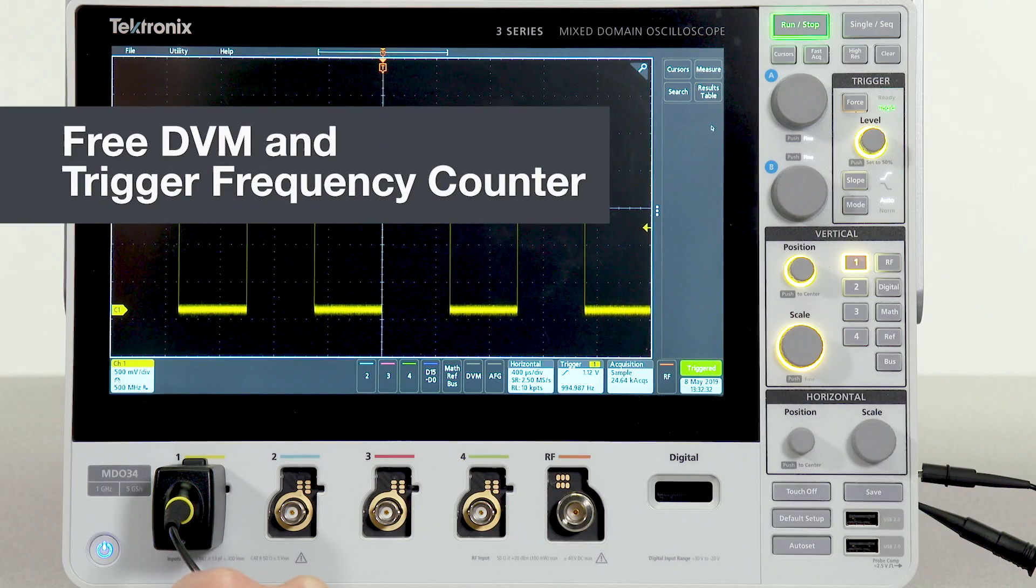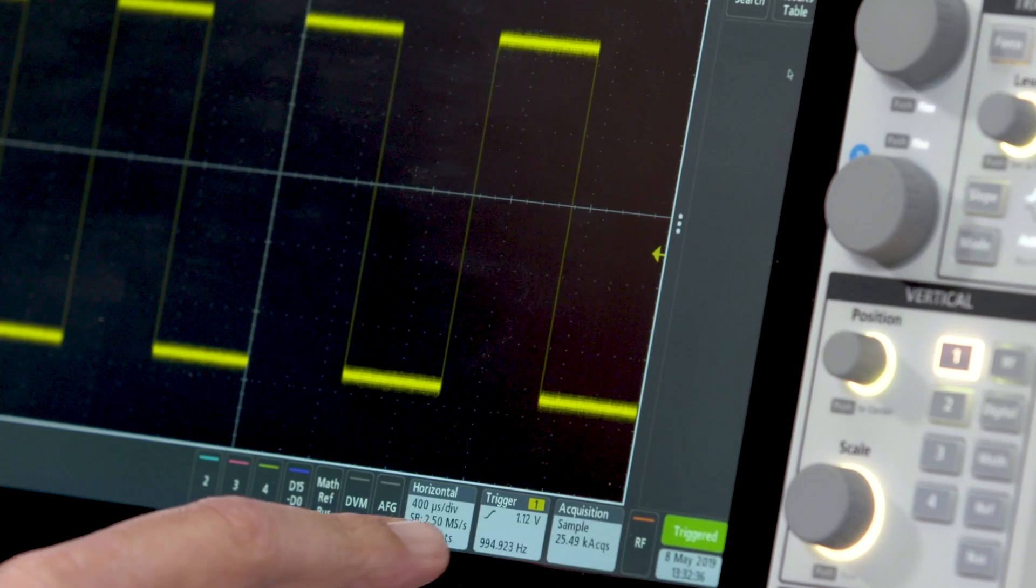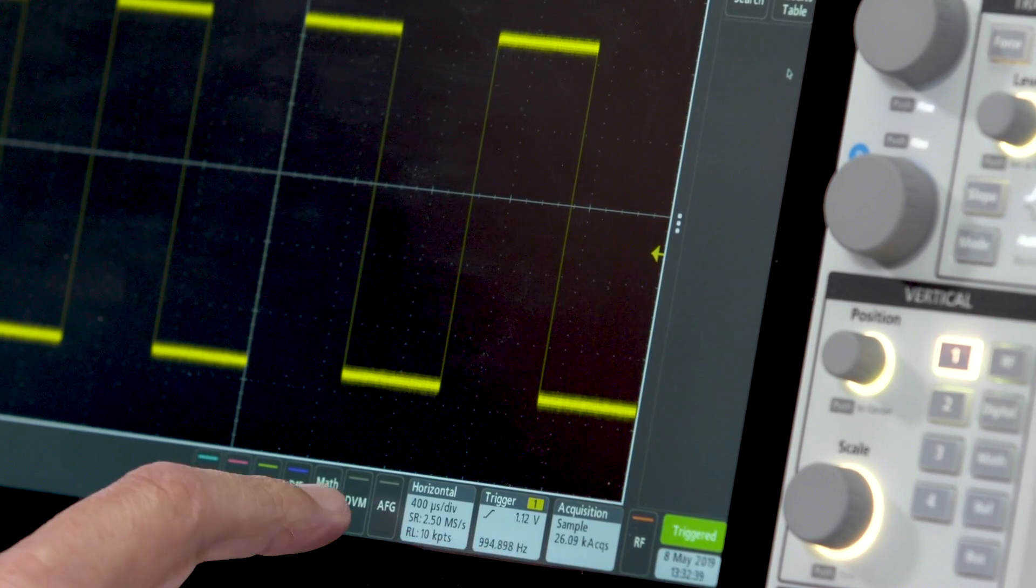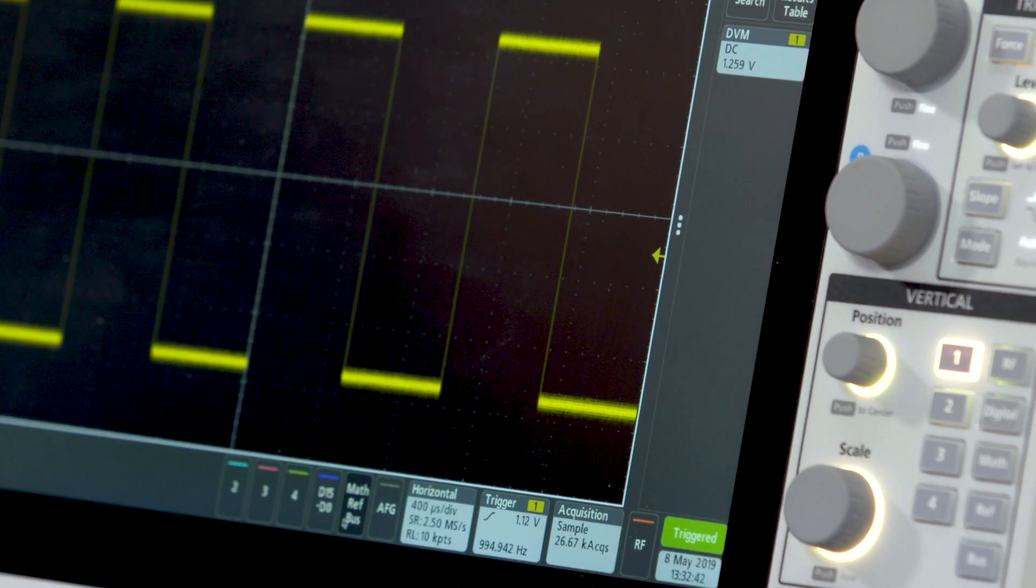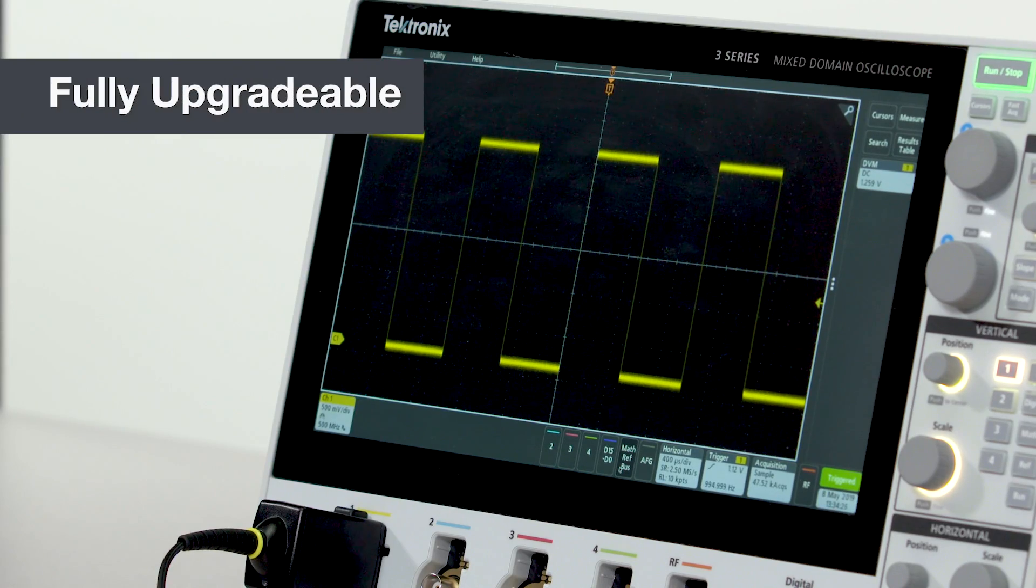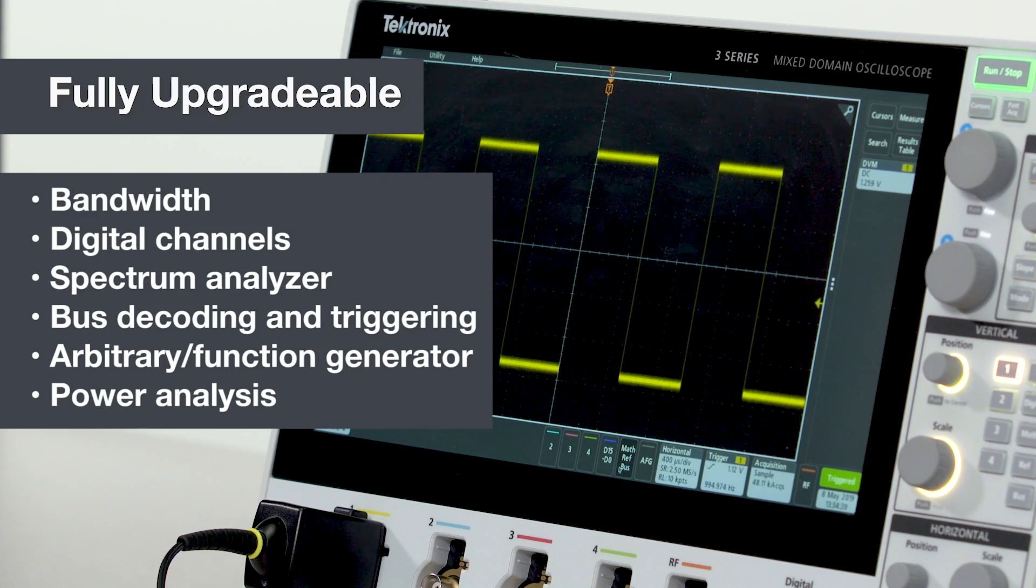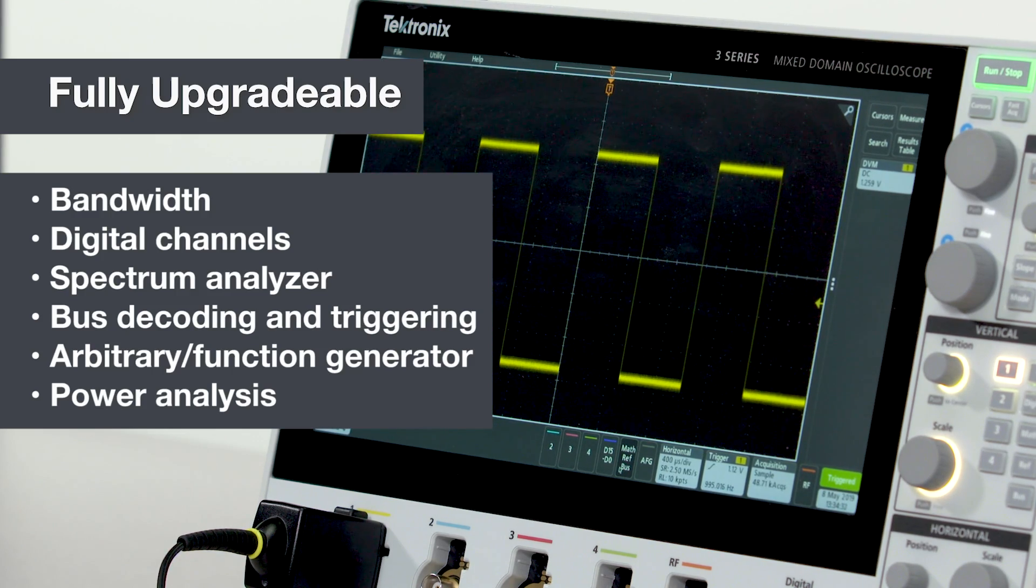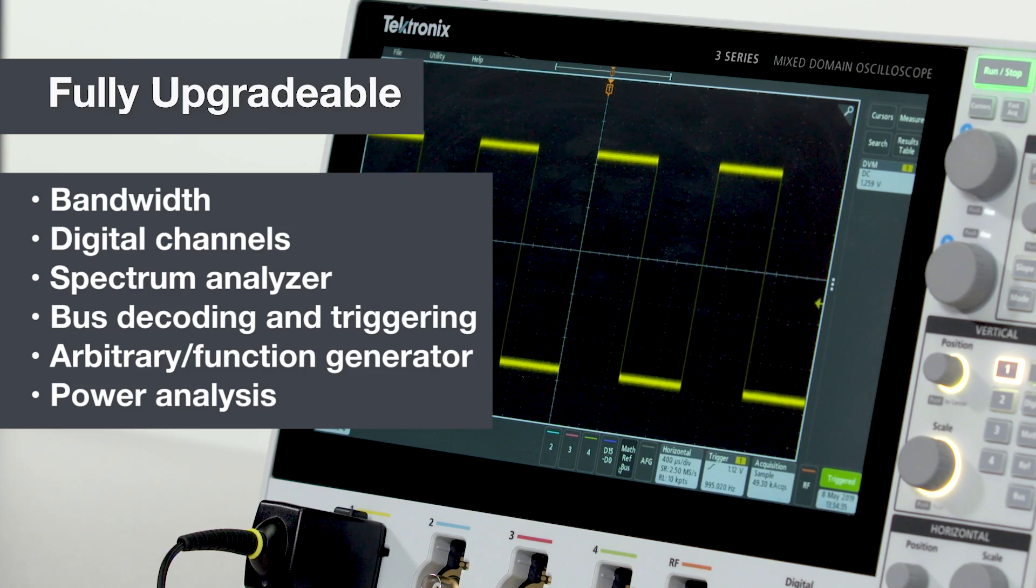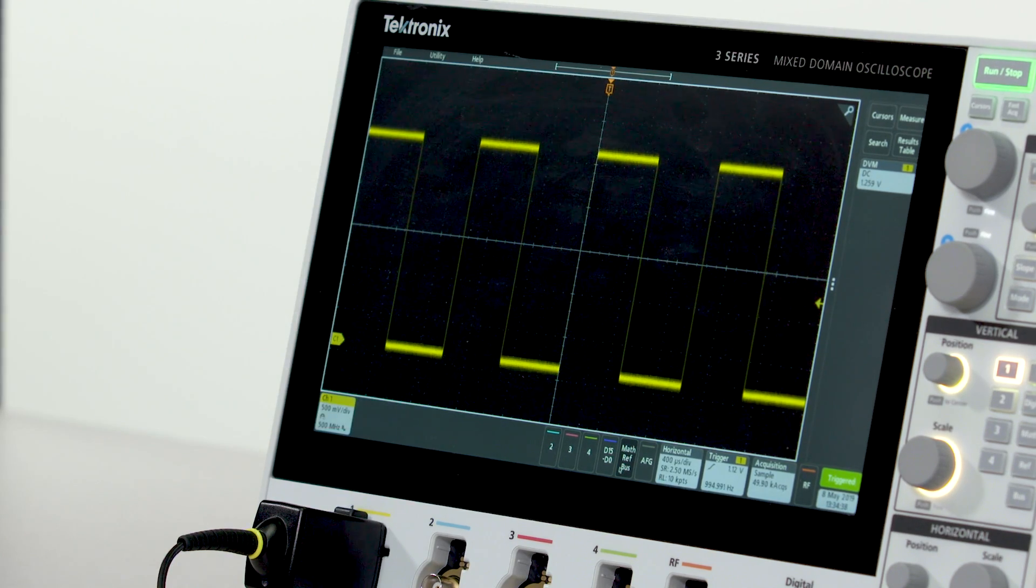When you register your 3 Series MDO, you get a license for free access to a trigger frequency counter and an integrated DVM. All of the functions I've talked about in this section can be configured in a new instrument or they can be added later. You can even upgrade bandwidth. So you can buy what you need today and add performance and capabilities as you need them in the future.